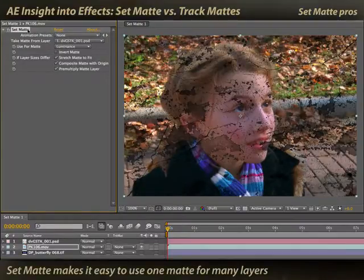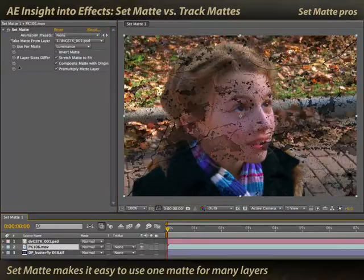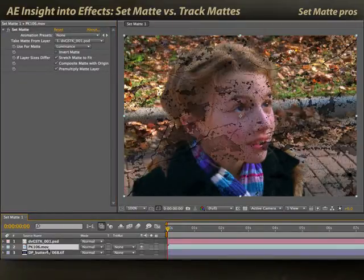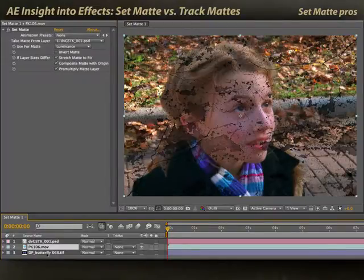Another great thing about using Set Matte is that you can use it multiple times on multiple layers and all point to one layer as the matte. If you've got one layer that you know you're going to use multiple times in a composition, Set Matte may be a better solution — you just need to apply Set Matte to all the affected layers. You don't need to make track matte pairings every single time you want to reuse that matte.